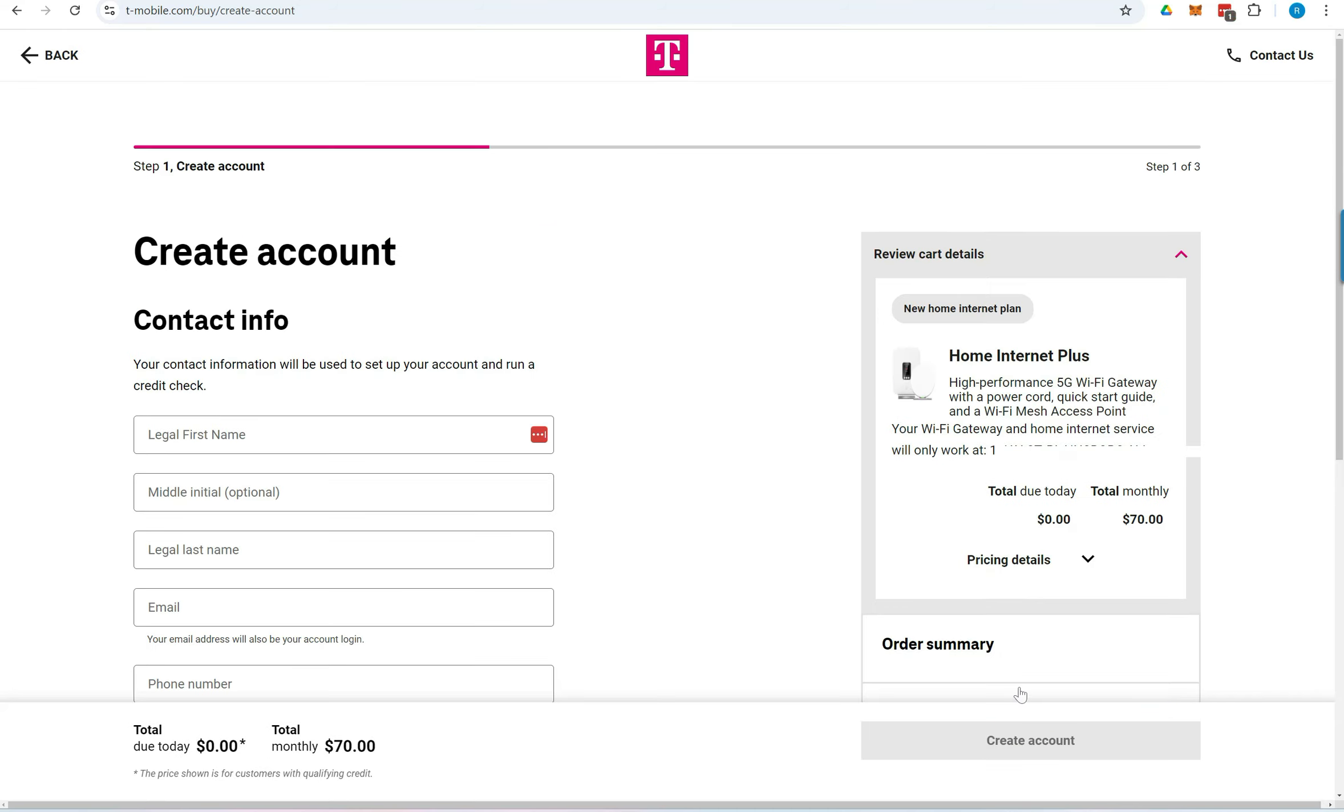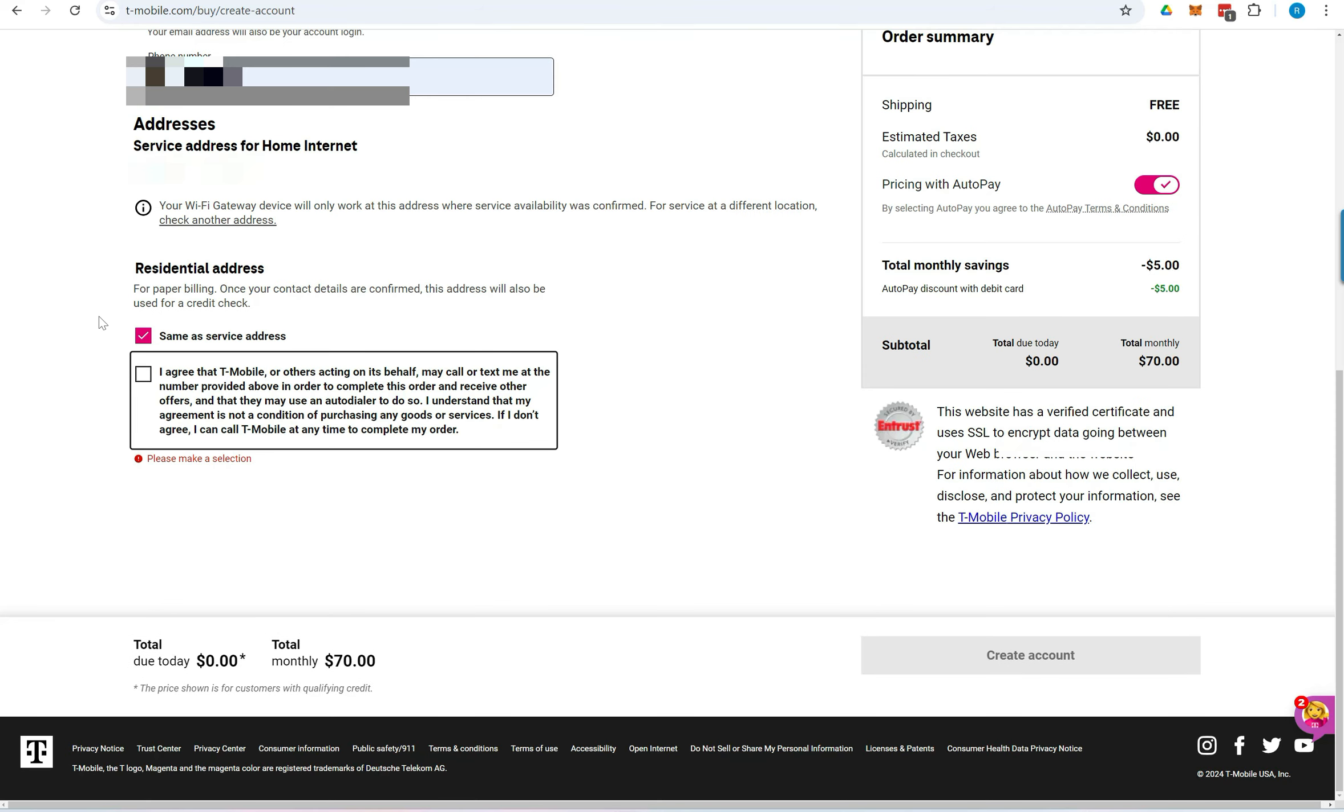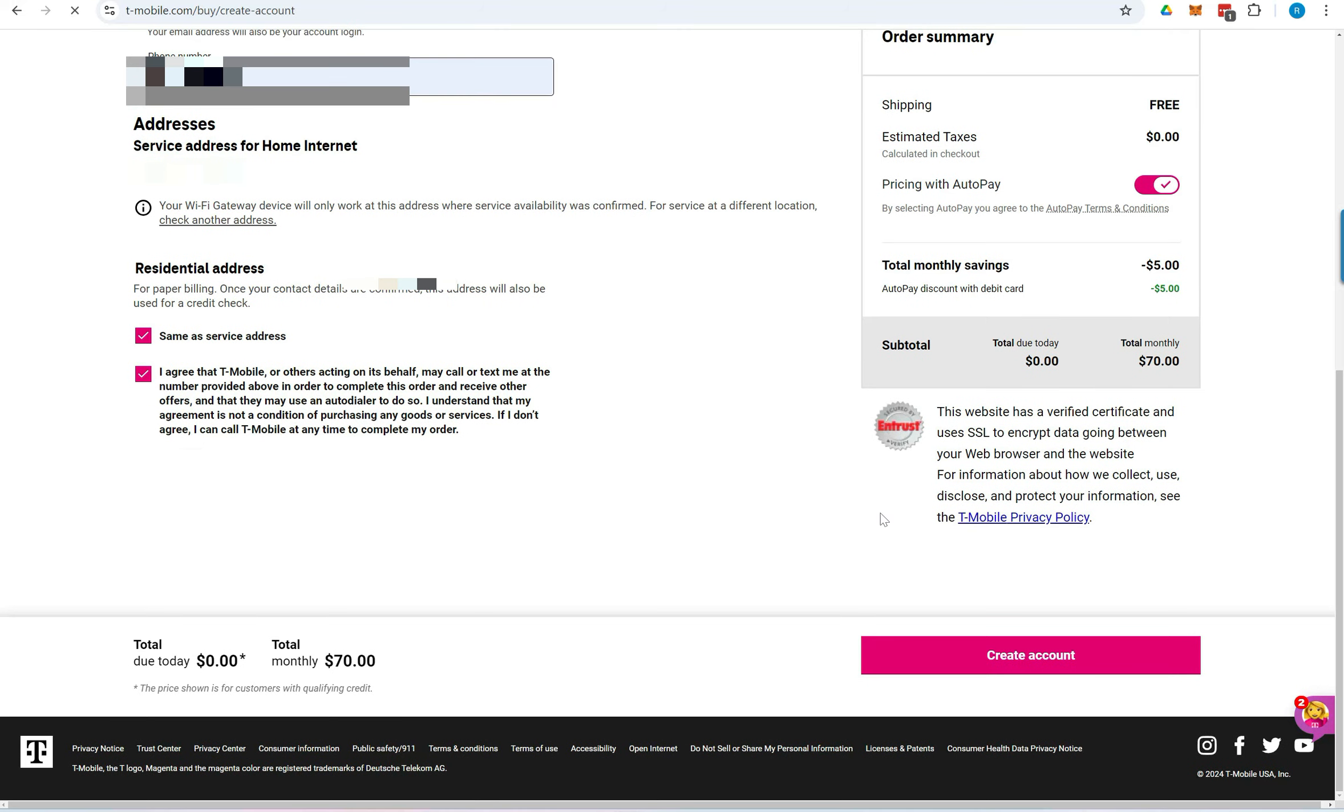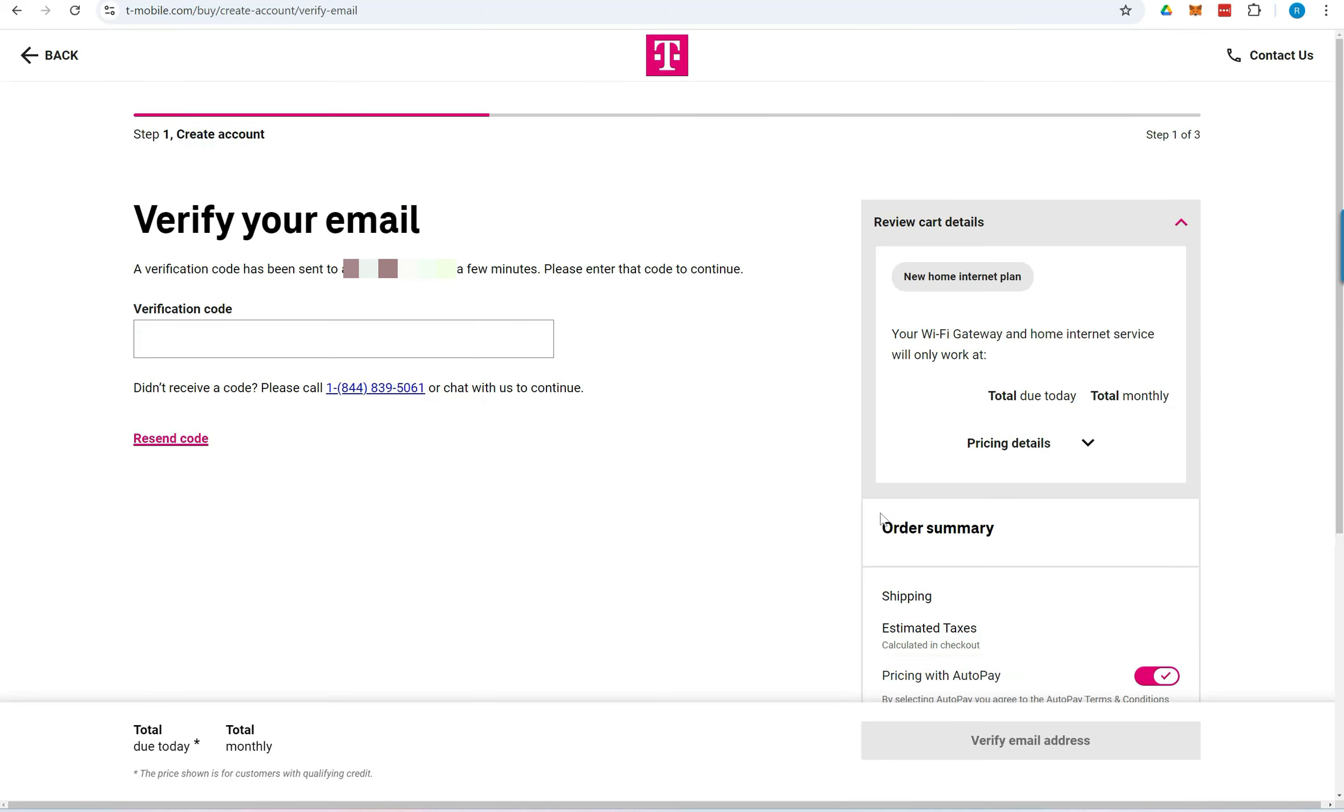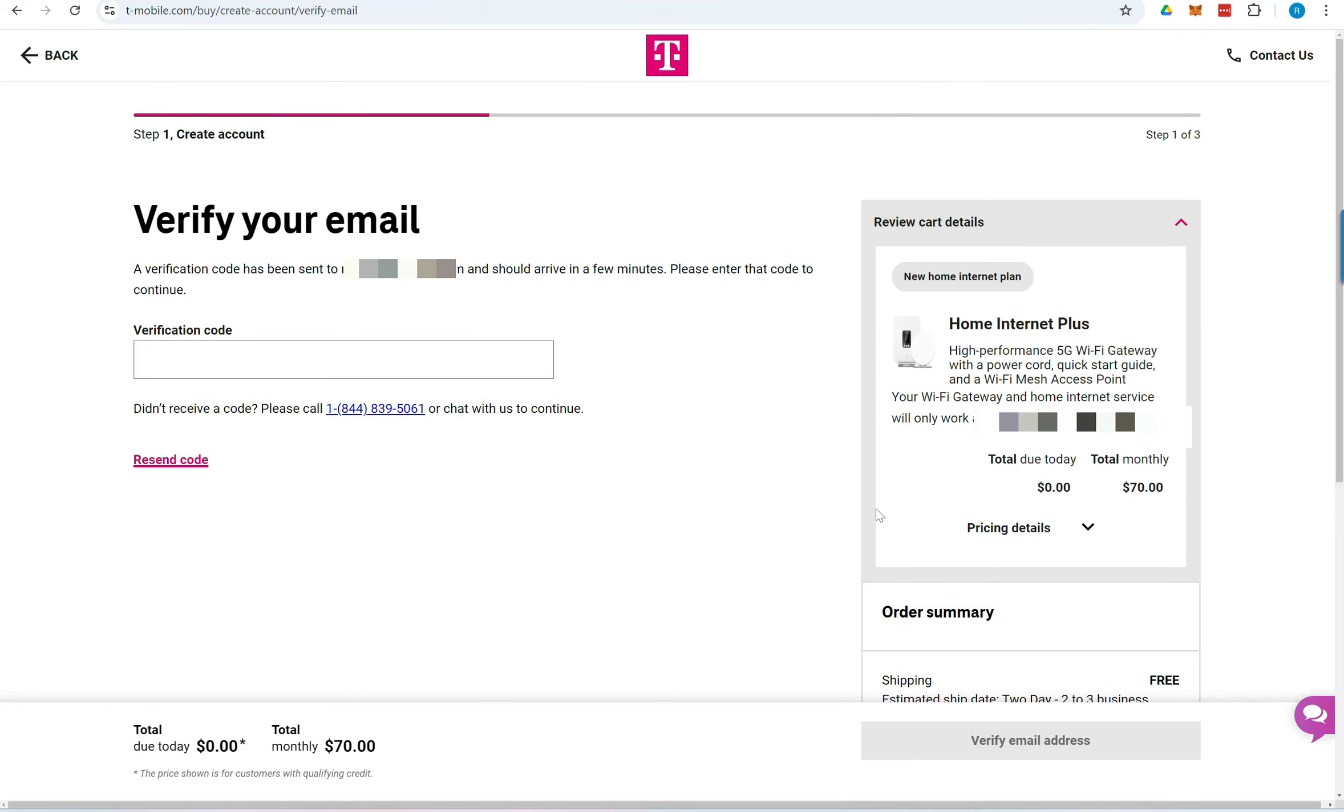Enter your details to create an account with T-Mobile. Agree to the terms by selecting the checkbox at the bottom, then click Create Account. A verification code will be sent to your email. Enter the code and click Verify Email Address.